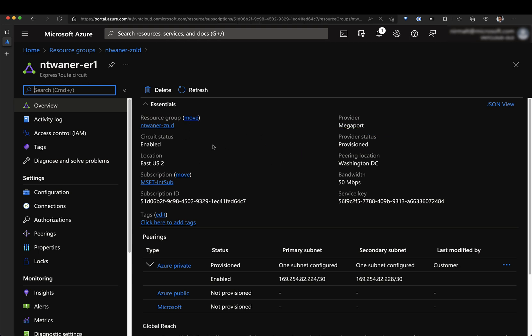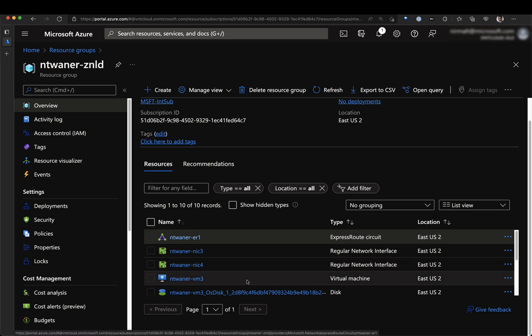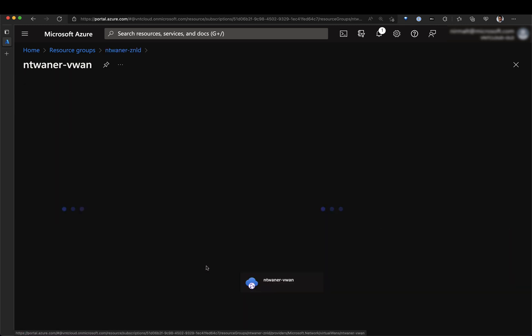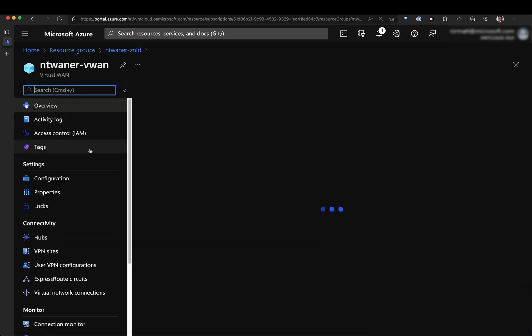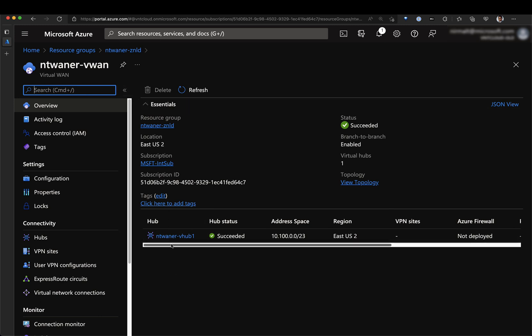Once this process is done, you can create a Virtual WAN resource and then within the Virtual WAN resource, you can create a virtual hub. In my environment, I have created my Virtual WAN environment and I have also created my Virtual WAN hub.